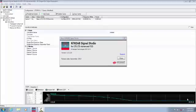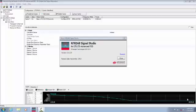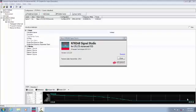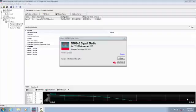Signal Studio Software N7624B eliminates this uncertainty and decreases the setup time by providing predefined setups for all three classes of E-UTRA test models. I am going to demonstrate how to create a test signal configured for an E-UTRA test model using Signal Studio for 3GPP LTE software to characterize the performance of the PA from an ACLR standpoint.